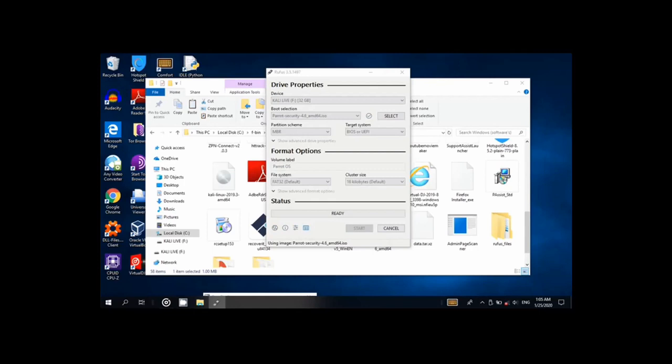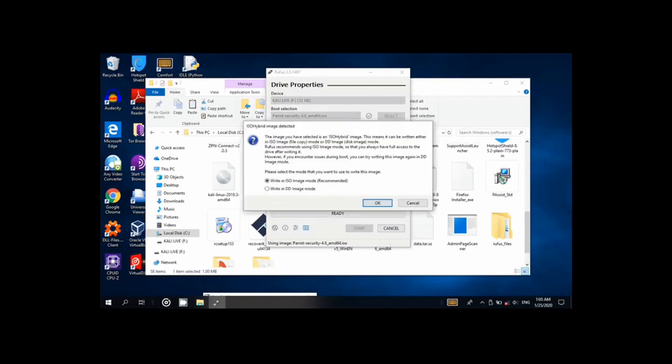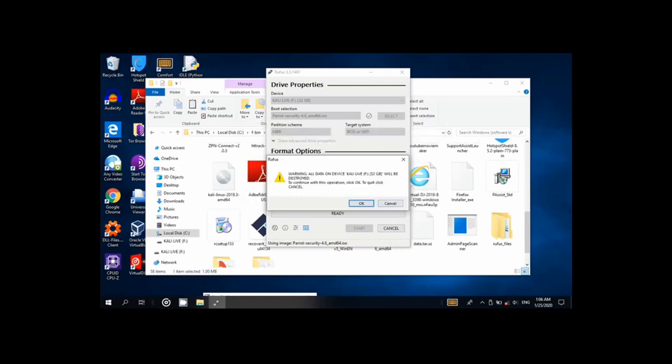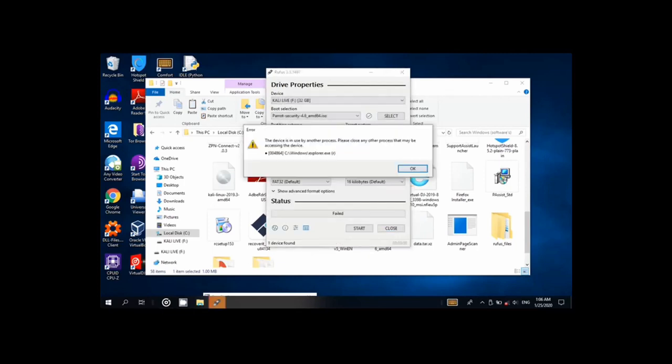So start. Yes. Write an ISO image. Yes, continue. And here is the error, right there.